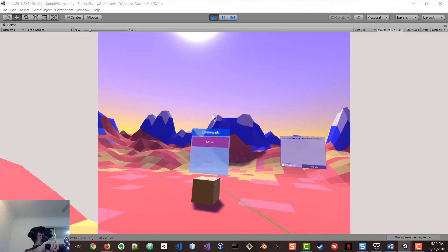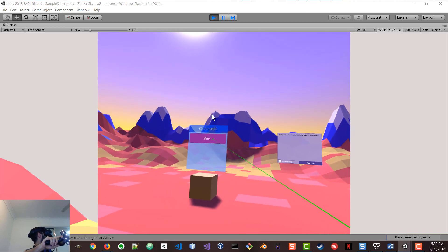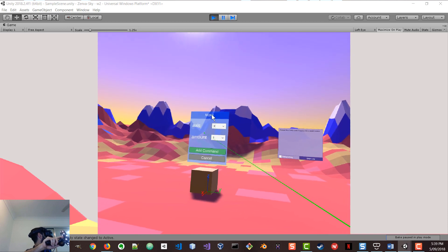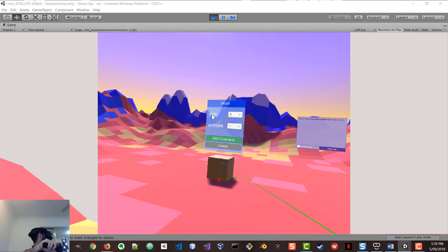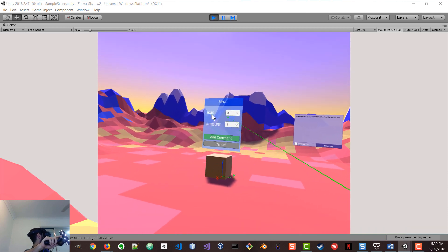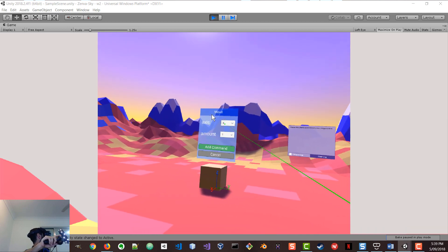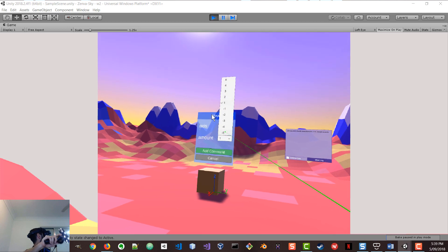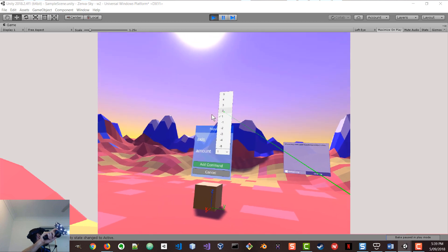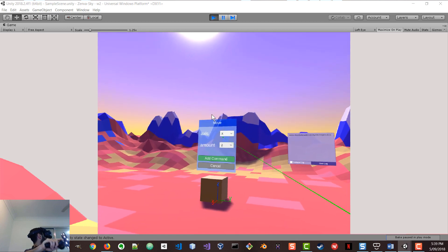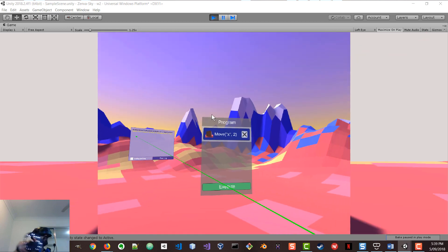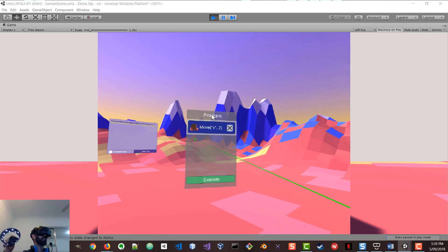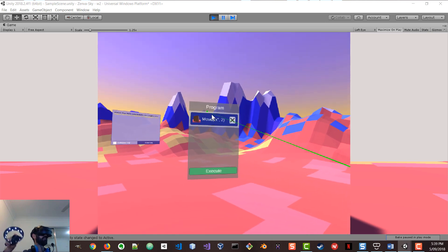So I want to select the command named move. And then I can choose where it's going to move. So it's going to move on the x-axis. And I'm going to select a quantity. And so I'm going to add that command to my program.